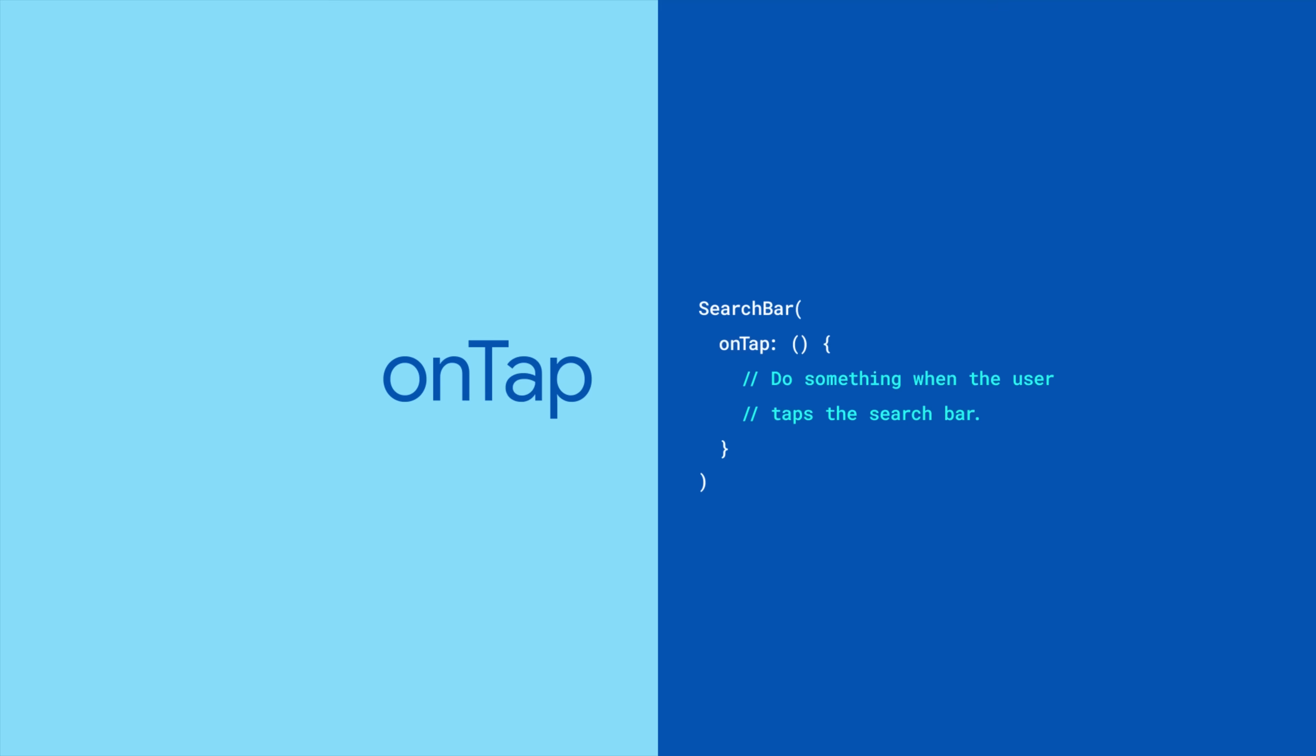onTap is activated when the user taps on the search bar. And onTapOutside is activated when the search bar has focus and the user taps outside of it.